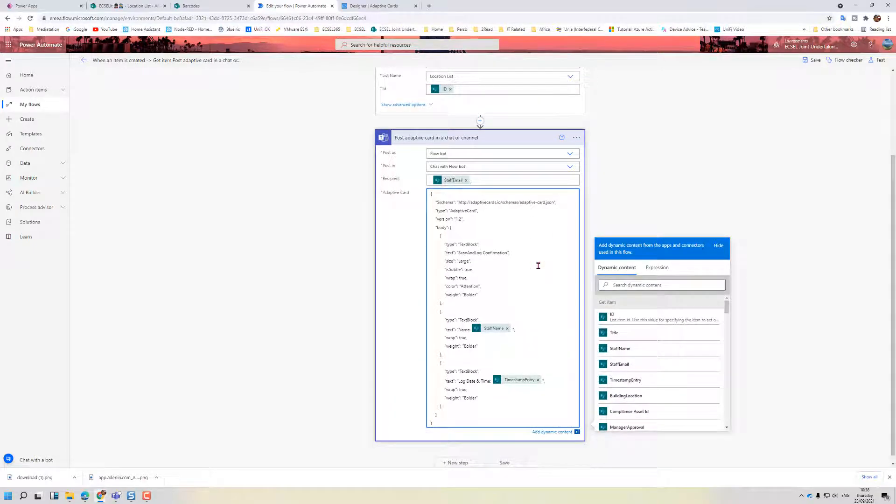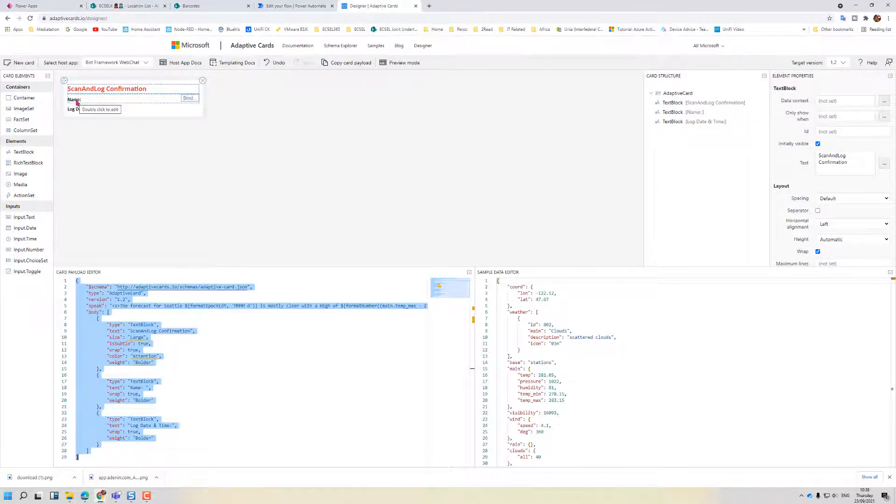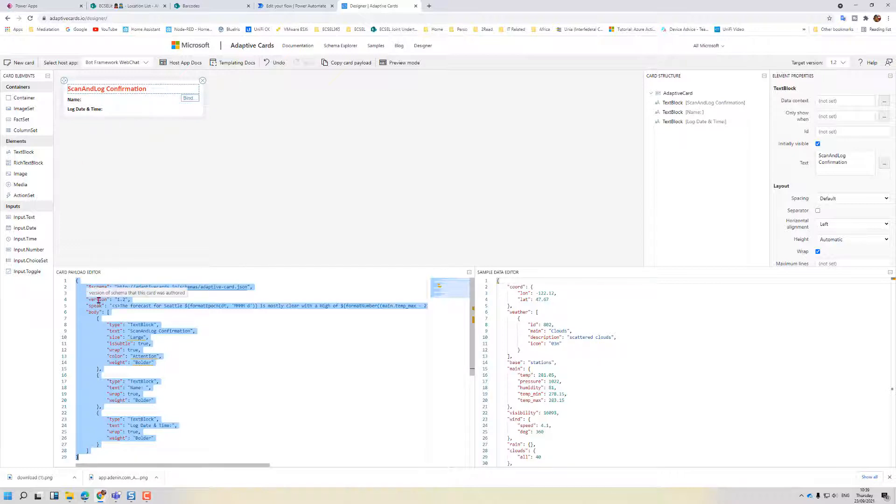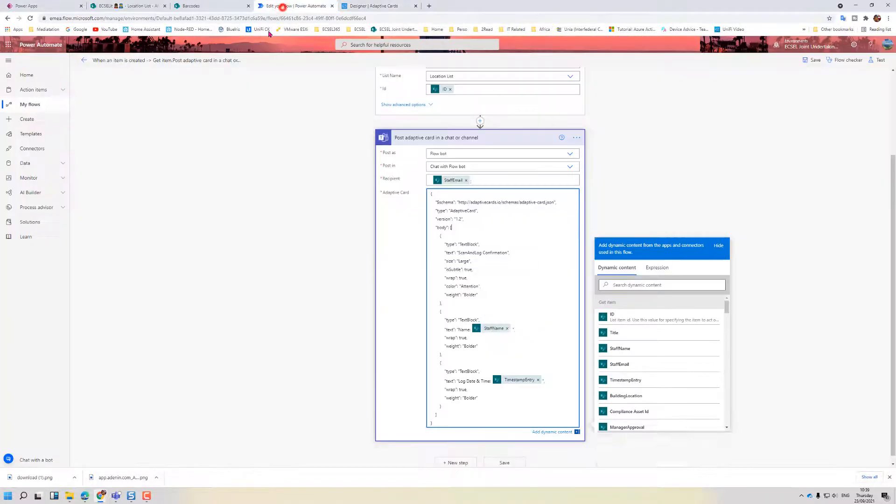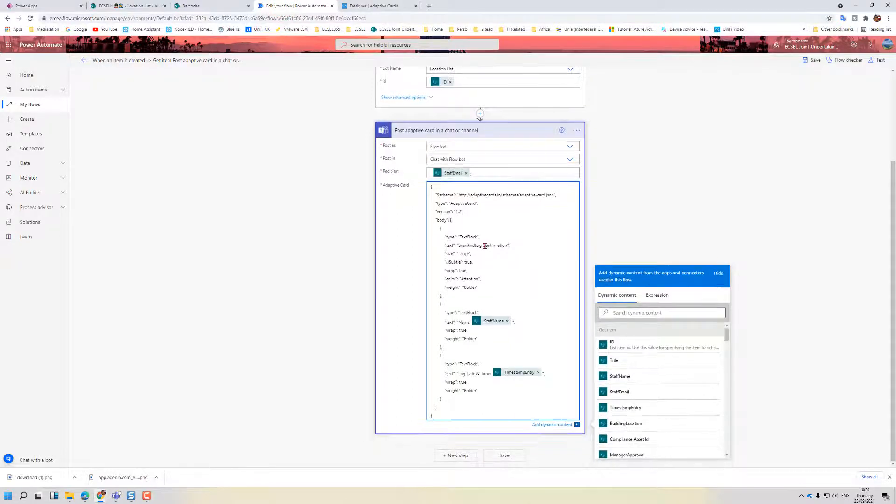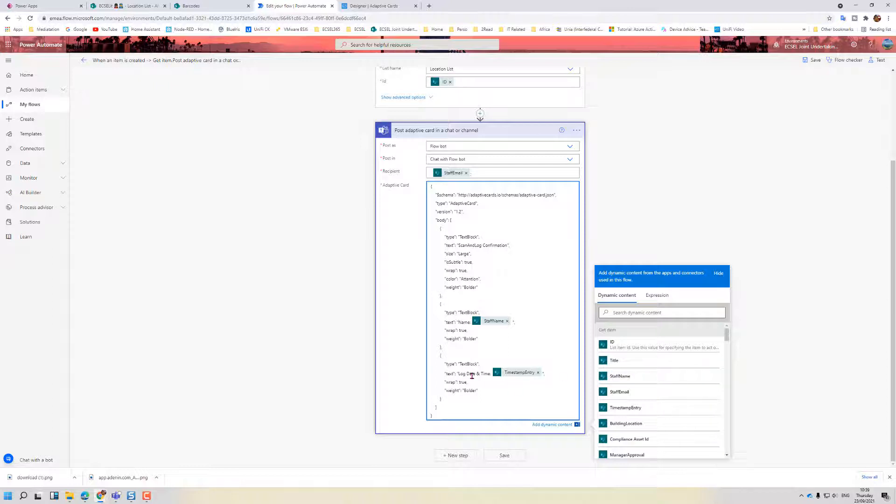And here we have the adaptive card. So what I've done is I've gone to adaptivecards.io and I've created a very basic adaptive card which will show the title, information about the name and log date and time. I then copy the payload from here and I paste it inside the adaptive card. Now as we've captured the dynamic content for name, we click on name and dynamic content, we click on staff name. The same thing for the date and time. Basically this adaptive card will be sent to the staff members' Teams.